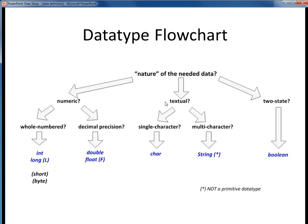If your data is textual, then consider whether it's inherently single character or multi-character. Use the char data type for single characters within single quotes, or use a String for any amount of text within double quotes. Remember that String is not one of the eight primitive data types, but is instead a Java class — so in a sense it doesn't belong among these other core data types, but since we use it so often, it's included here anyway.